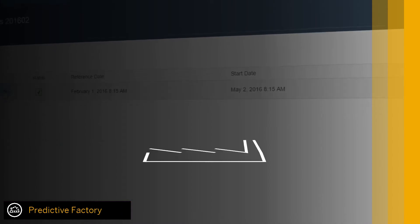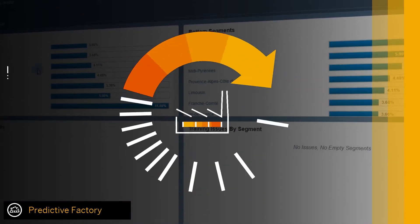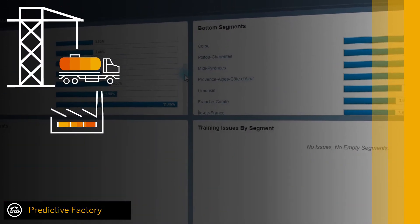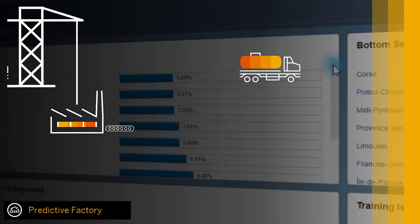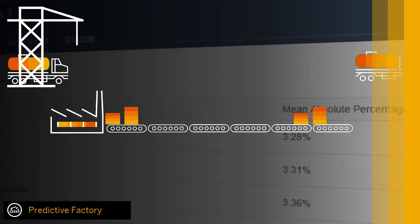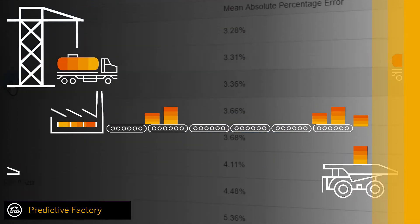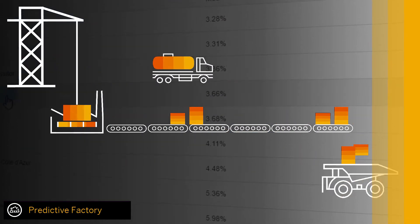Massive automation with Predictive Factory. Predictive Factory automates the lifecycle management of predictive models securely on a massive scale, maintaining the accuracy and robustness of thousands of models.